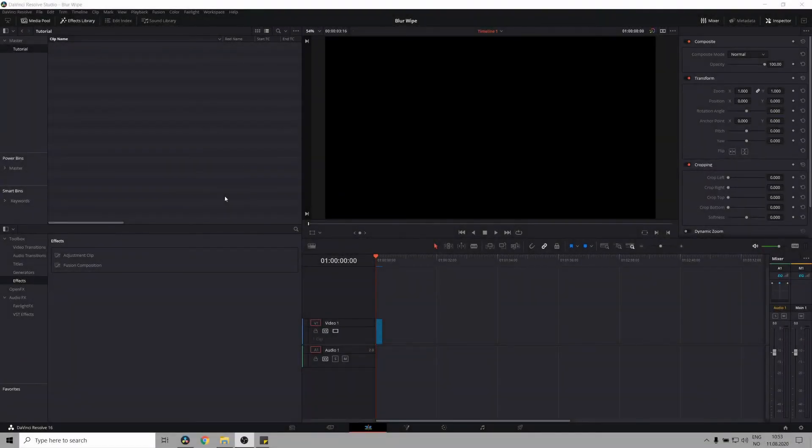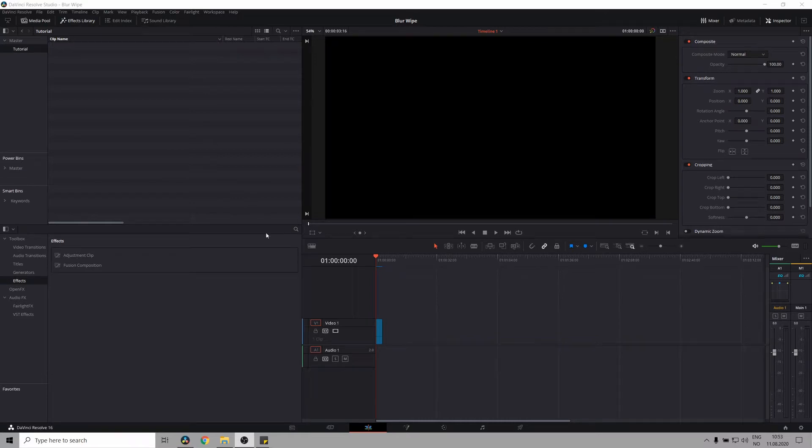What's up everyone, my name is Samzot and in this video I'm going to show you how to create an edge wipe blur transition.